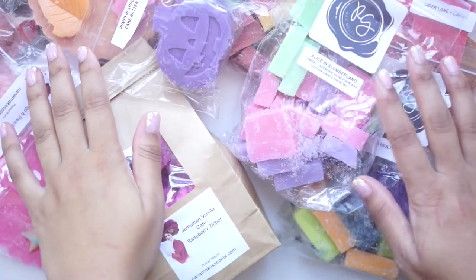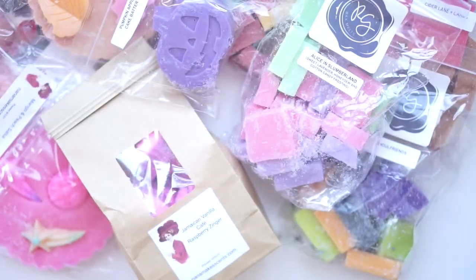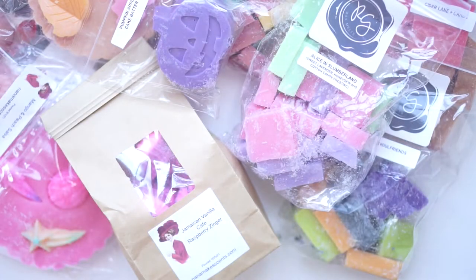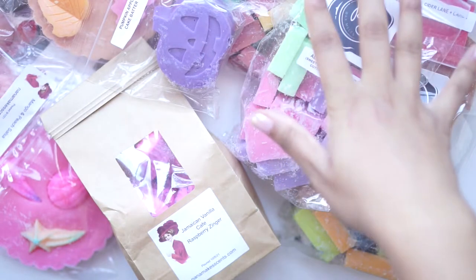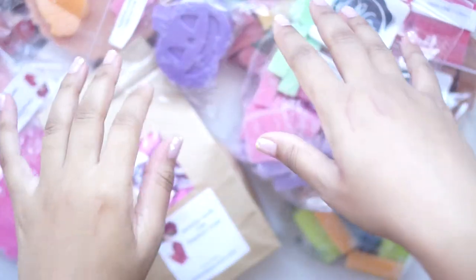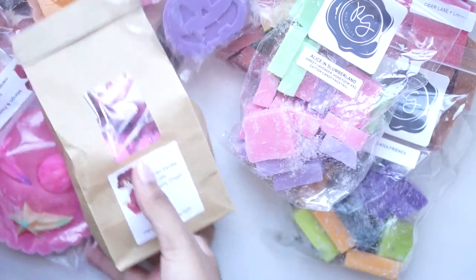Hey guys, welcome back to my channel. So I have a little bit of a haul for you. A couple things from Rose Girls, Nana Makes Sense, and then I've got my Broadway Wax Beetlejuice Box. So I'm going to go ahead and get started with Rose Girls.